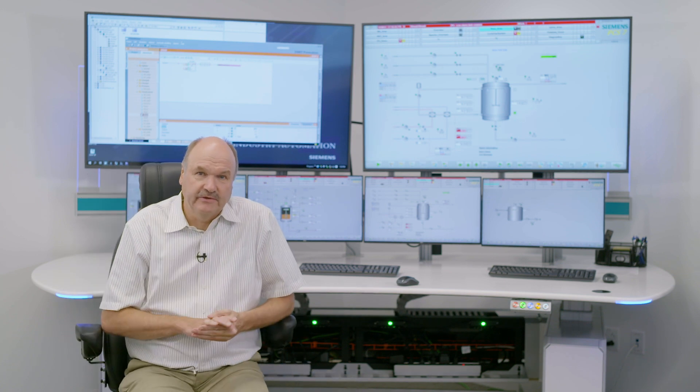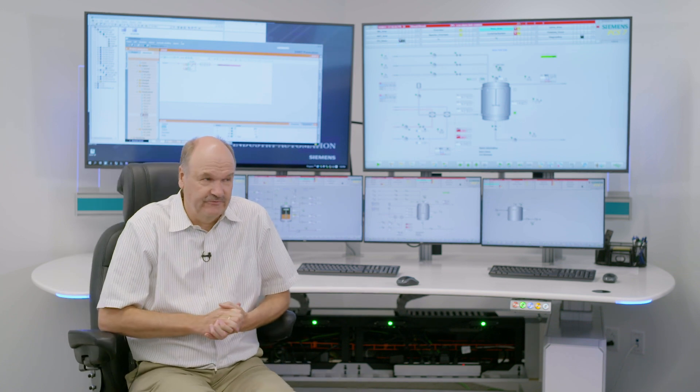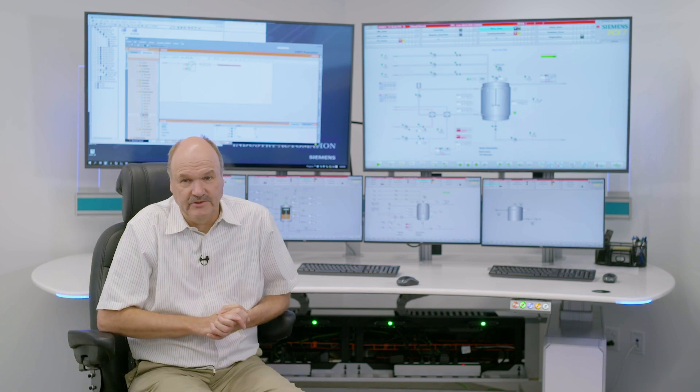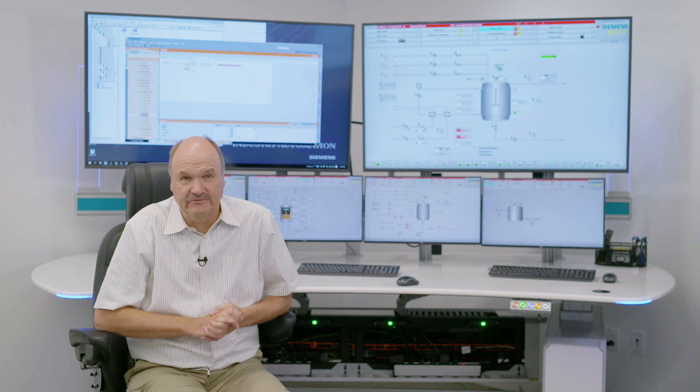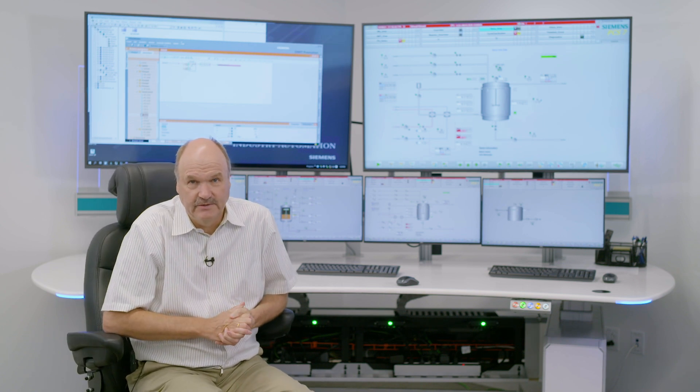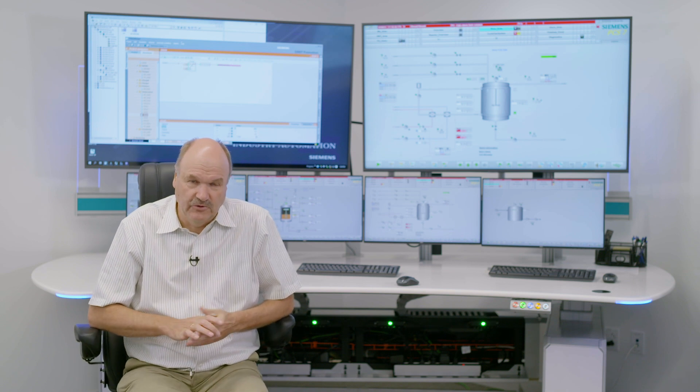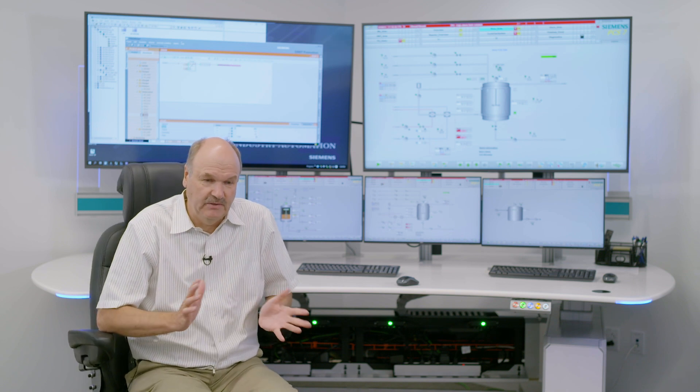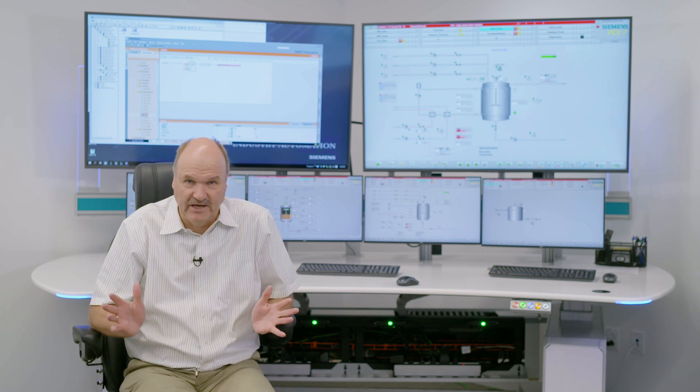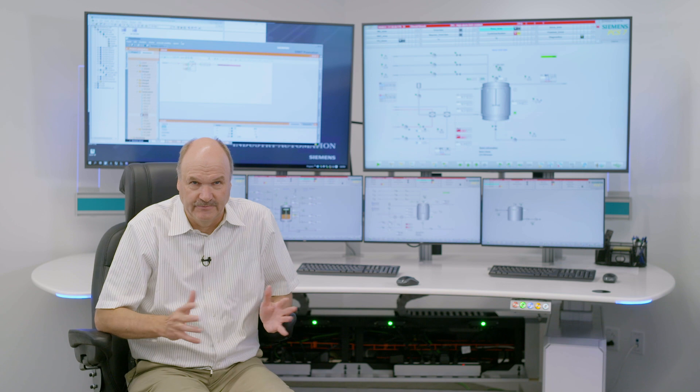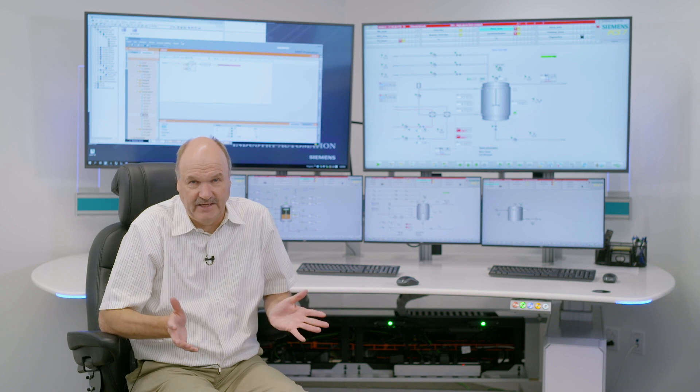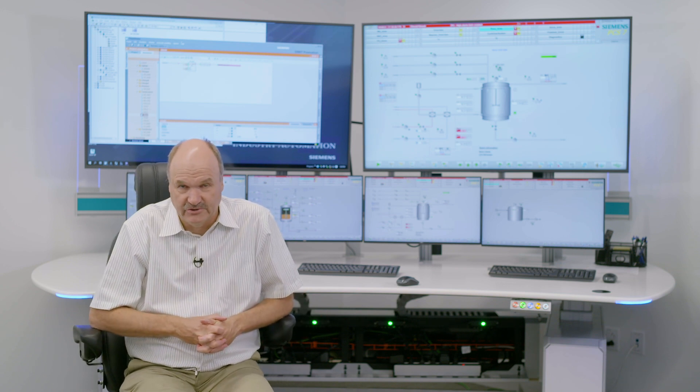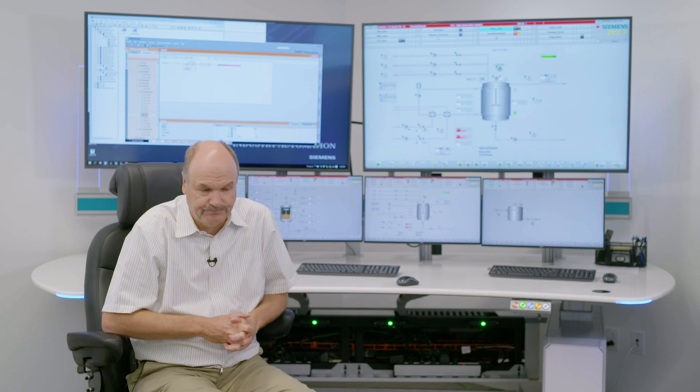What we offer with Simatic PCS7 is in the operating system, we offer a built-in trend system that will store data for anywhere between a month and a year, depending on the size of the platform and the scope of tags and objects in the HMI system.